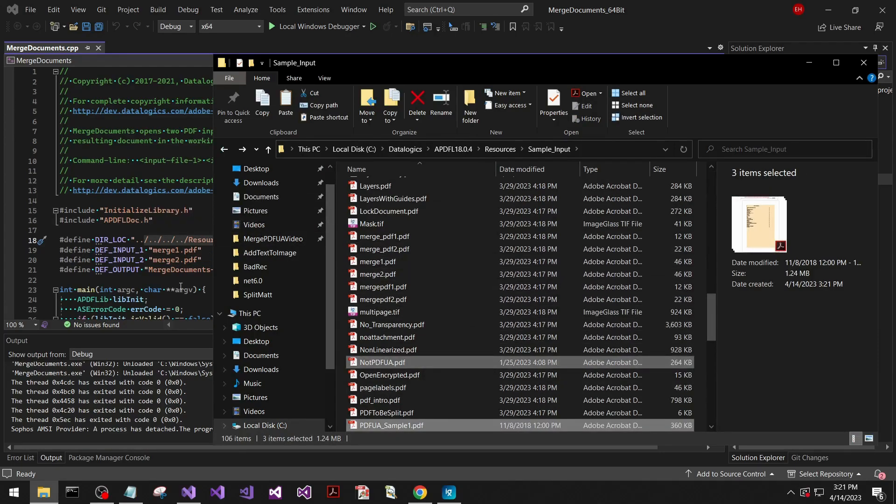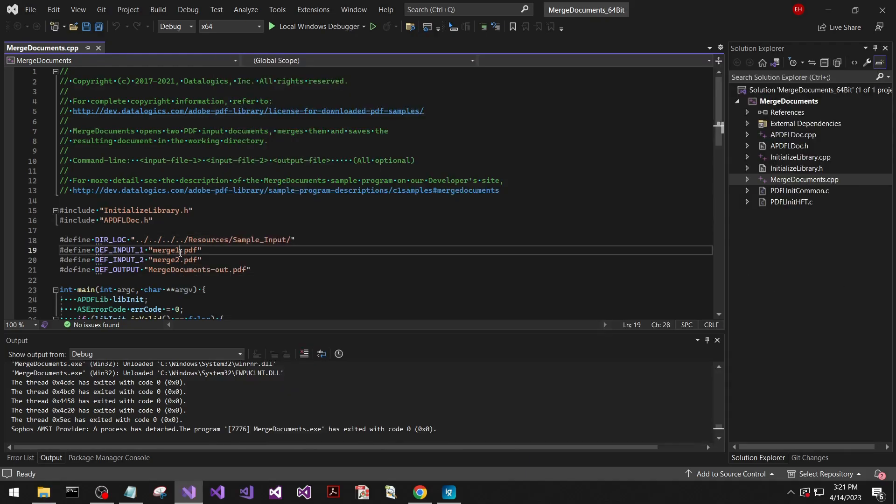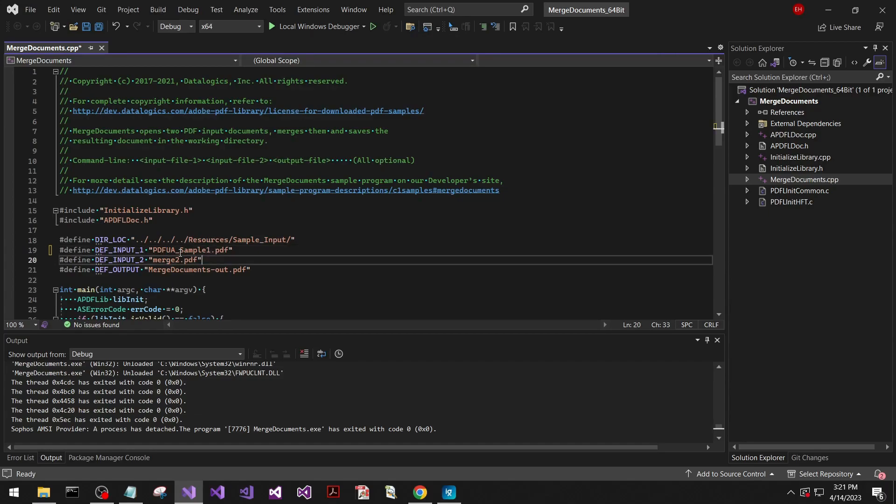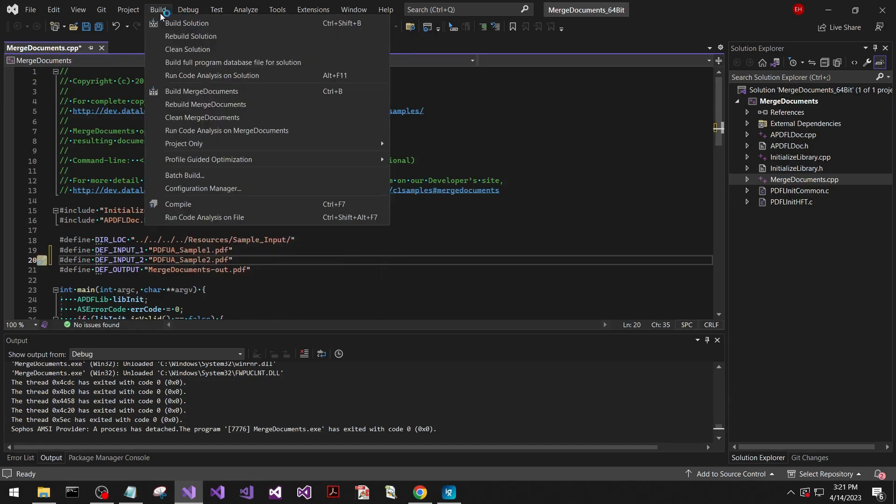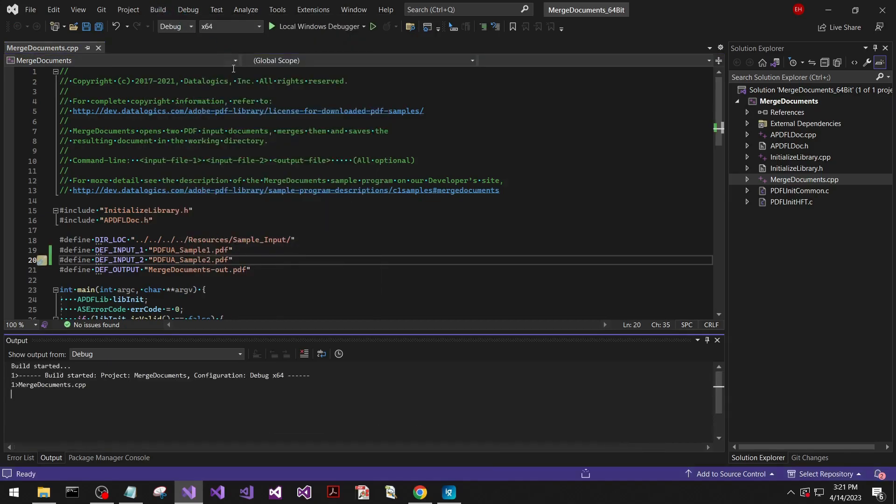Now we can do PDF UA sample one, and this will append them in the order that you type them, sample two. And now we'll build that and run that.